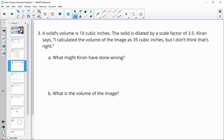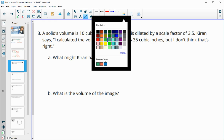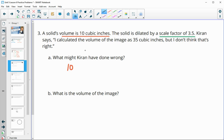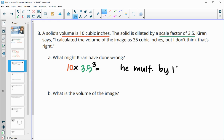Number three: a solid's volume is 10 cubic units and is dilated by a scale factor of 3.5. Kieran says he calculated the volume of the image to be 35 cubic units, but doesn't think that's right. It looks like Kieran took the original volume of 10 and multiplied by the scale factor of 3.5, because 10 times 3.5 does give 35. When using volume, he should have been multiplying by 3.5 cubed — he multiplied by k instead of k cubed.